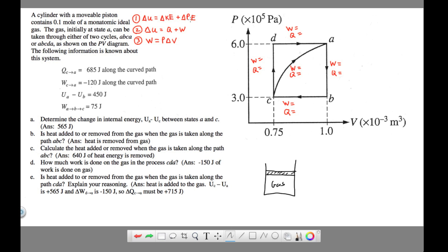The basic definition of internal energy is that it's the total kinetic plus potential energy of the molecules in a substance. But since we're dealing with a gas that won't undergo a phase change, the only energy we're dealing with is kinetic energy, which is linked to temperature. Potential energy changes during a phase change, which we're not dealing with here, so you can ignore that.